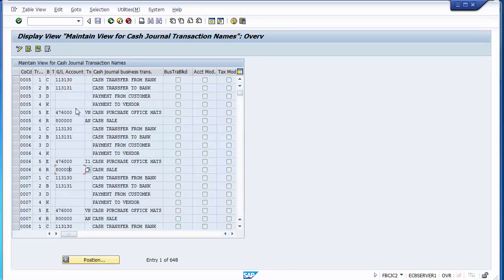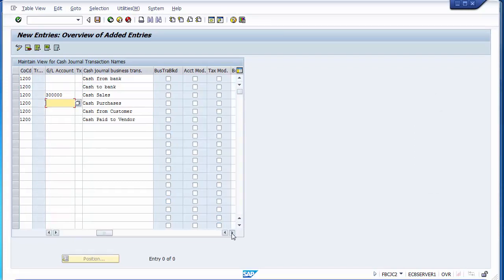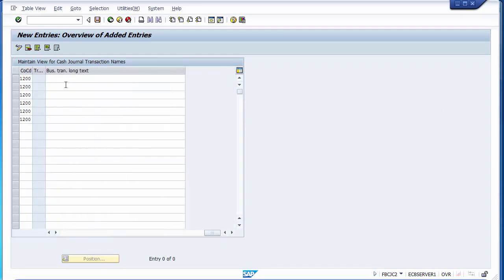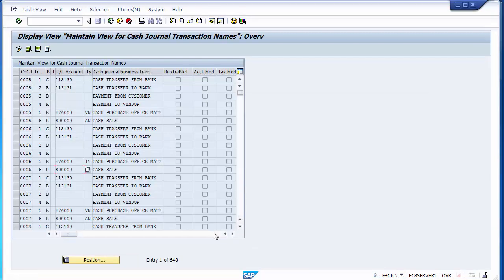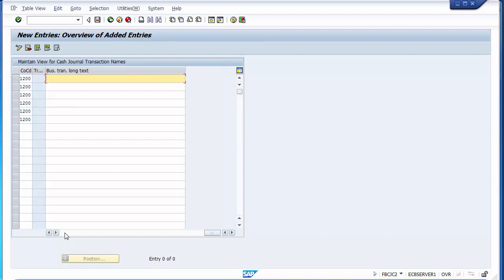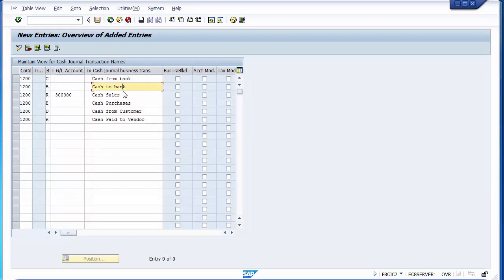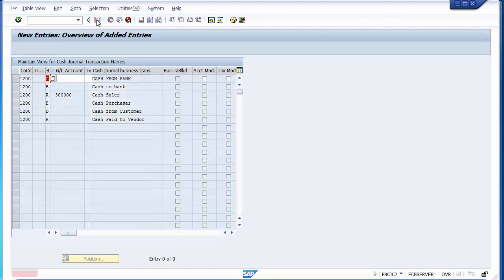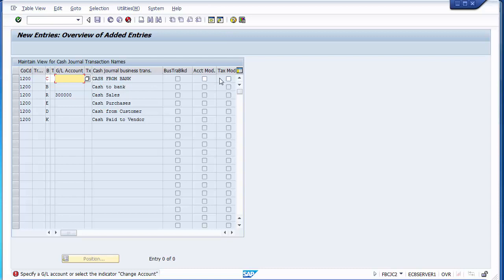For cash purchases, if there's uncertainty about which GL to use — for example, whether it covers material purchases or day-to-day stationery — leave the GL blank as well. You can also add a long text description for each business transaction. Once done, save the screen.